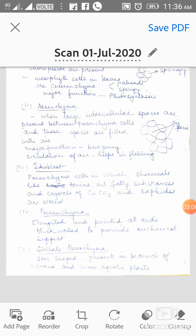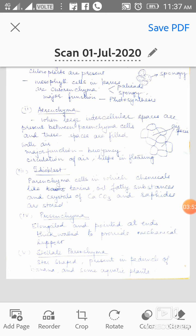Parenchyma cells in which chemicals like tannins are stored — those cells are called Idioblast. The fourth type of parenchyma is Prosenchyma, where the cells are thick-walled and pointed at the ends. Because they are thick-walled, they provide mechanical support to the plant. The fifth type is Stellate Parenchyma — star-shaped parenchyma cells — present in the petiole of the banana plant and in some aquatic plants.